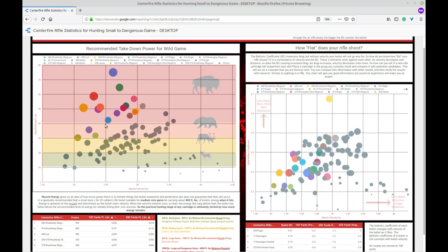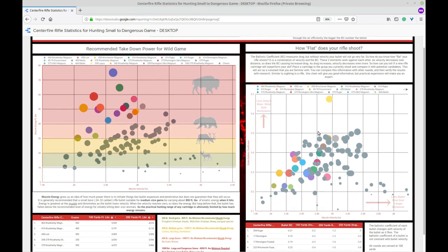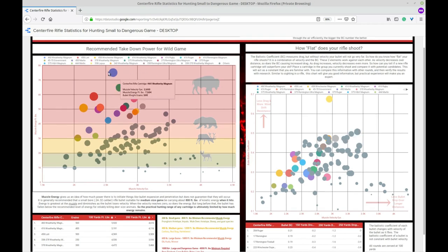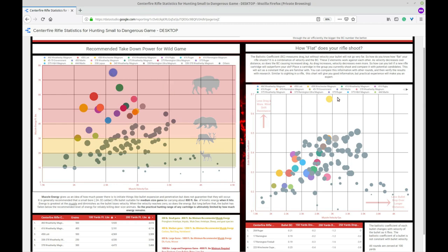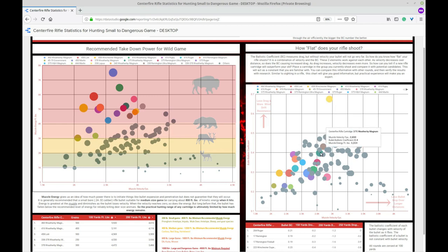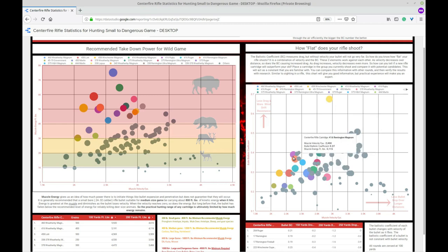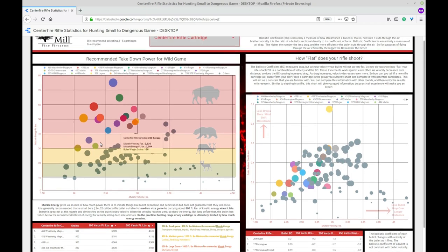So now for both charts if you highlight a certain dot it will tell you what bullet that is. Like I highlight this blue one it's a 460 weatherby magnum. It tells you your velocity, your muzzle energy and then the bullet weight. Over on the other side we'll take a look at the 338 Lapua. This chart will isolate the velocity, the ballistic coefficient and the muzzle energy. So there's a lot of different dots and quite a few different colors but quite a few are grayed out as well.